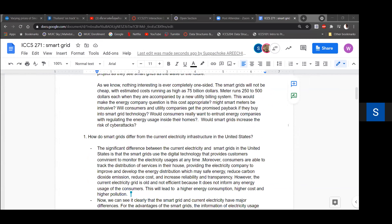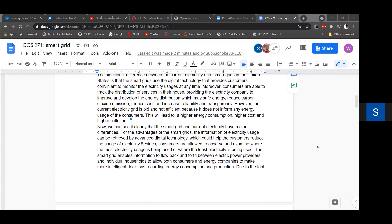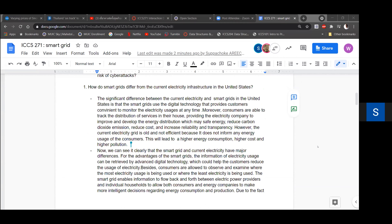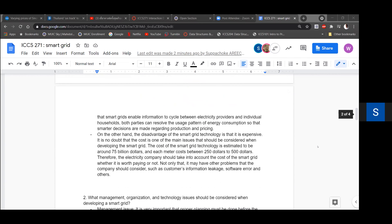How do smart grids differ from the current electricity infrastructure in the United States? The significant difference is that smart grids use digital technology that provides customers the convenience to monitor electricity usage at any time. Consumers can track the distribution of services in their house, helping the electricity company improve energy distribution, which may save energy, reduce carbon dioxide emissions, reduce cost, and increase reliability and transparency. However, the current electricity grid is slow and inefficient because it does not inform any energy usage, leading to higher energy consumption, higher cost, and higher pollution.